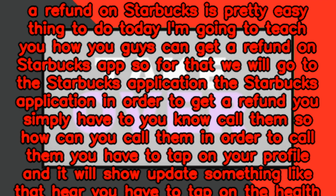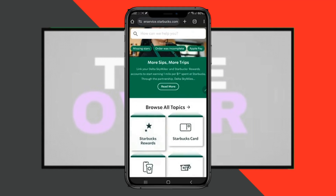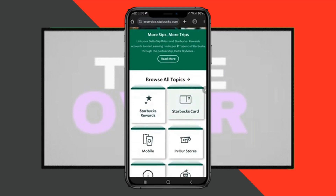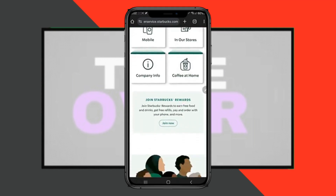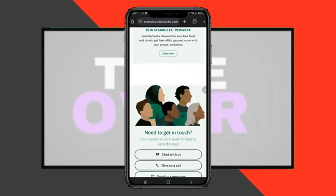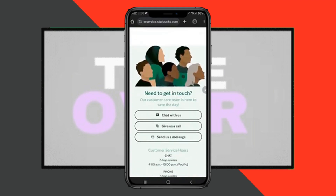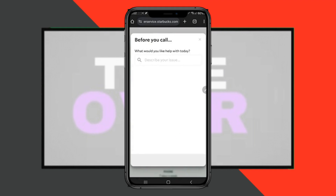In order to call them, you have to tap on your profile and it will show something like that. Here you have to tap on the Help section. In the Help, it will take you to your browser. In iOS it will take you to Safari — in my device it took me to Google Chrome.